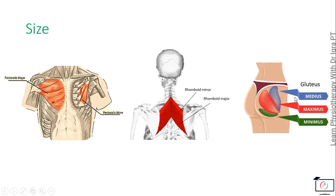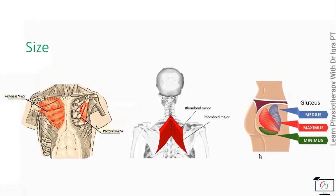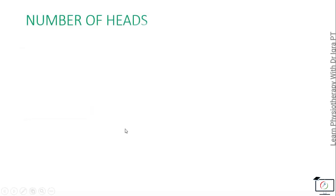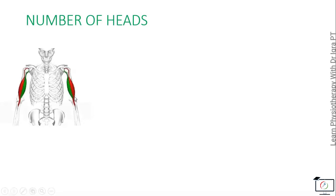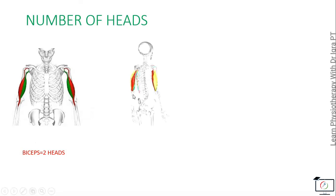Next is the naming on the basis of the number of the heads. There's biceps brachii because it has two heads and is present in the arm, and the triceps - it has three heads, and the quadriceps having four heads.